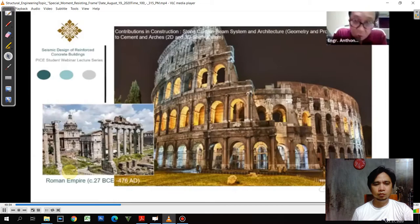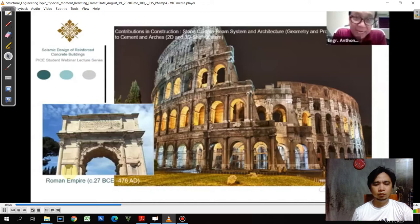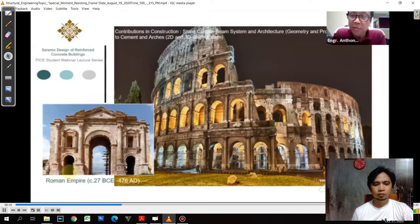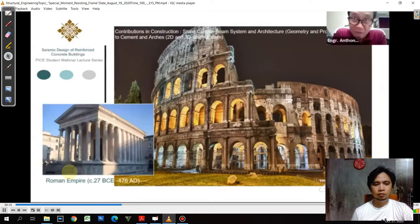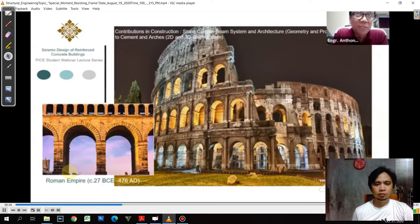Next came the Roman empire, which extended more on the capability of the stone column beam system and embraced the Hellenistic view of architecture — primarily on geometry and proportion. In addition to that, they developed one of the most innovative materials: concrete. Now they could build much stronger structures using this element, concrete.